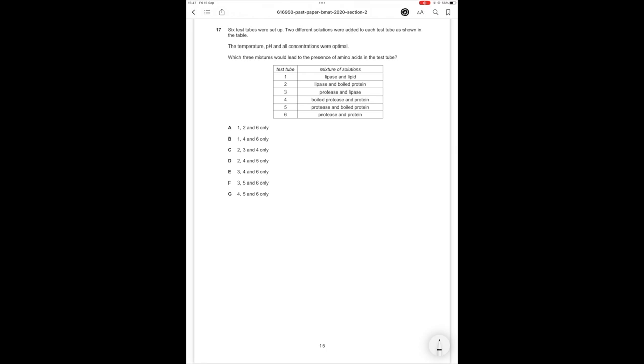Okay question number 17 then six test tubes were set up two different solutions were added to each test tube as shown in the table the temperature pH and all concentrations were optimal which three mixtures would lead to the presence of amino acids in the test tube.